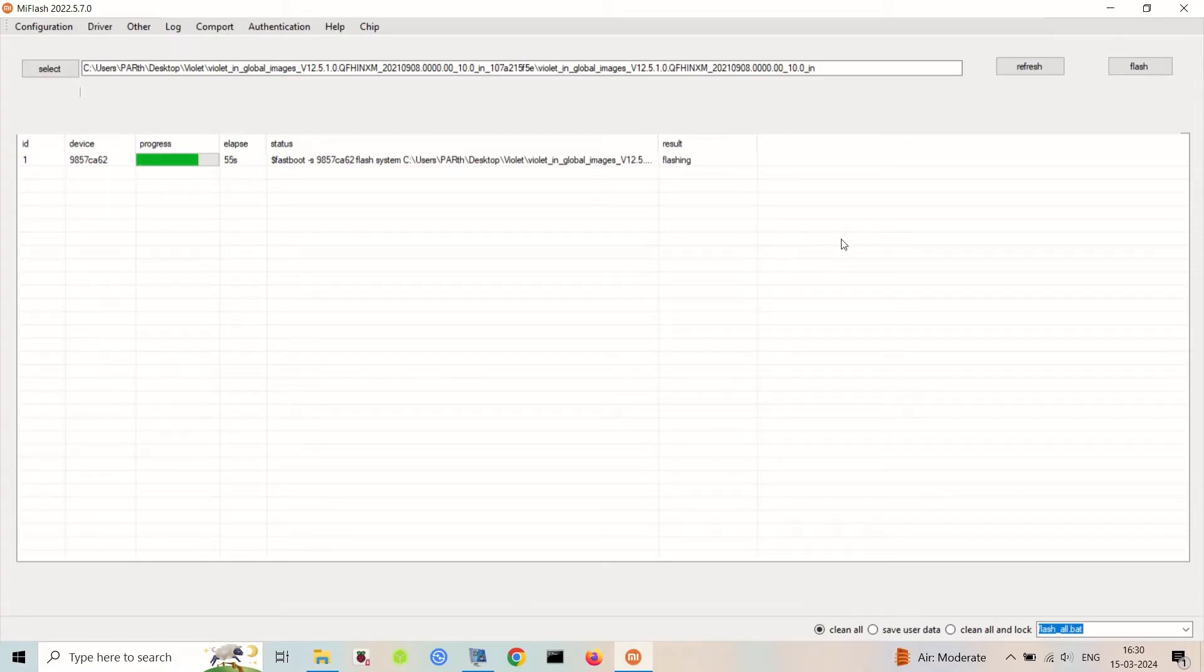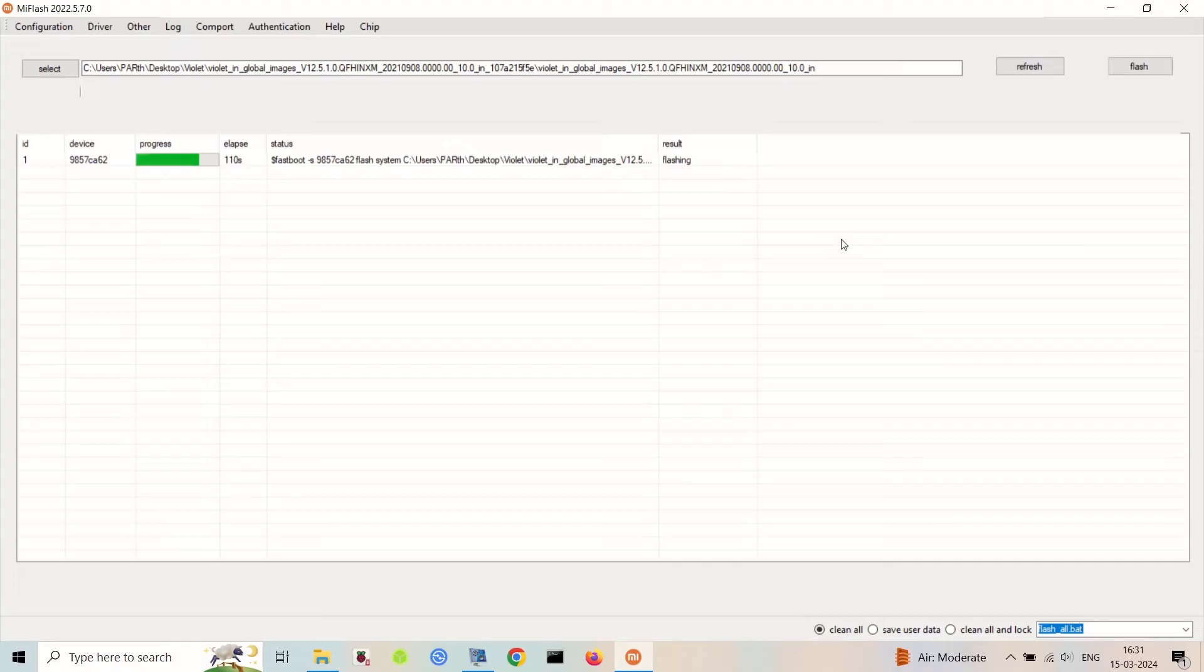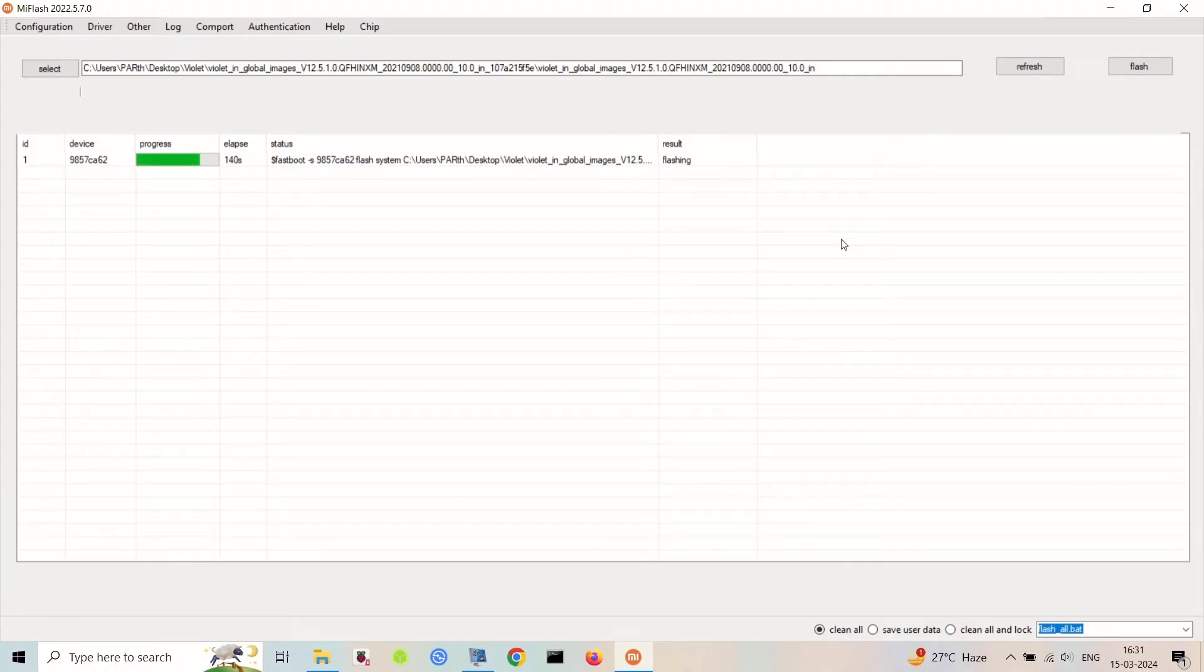After your device is recognized, click on flash to begin the firmware flashing process. But before selecting flash, select clean all. Do not select clean all and lock, because if you select clean all and lock, it will lock the bootloader of your device.